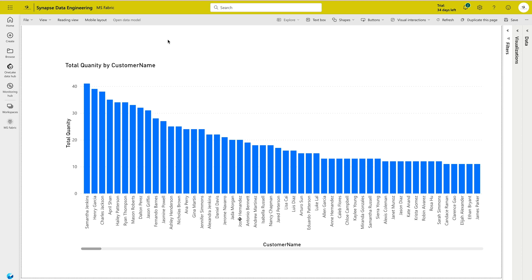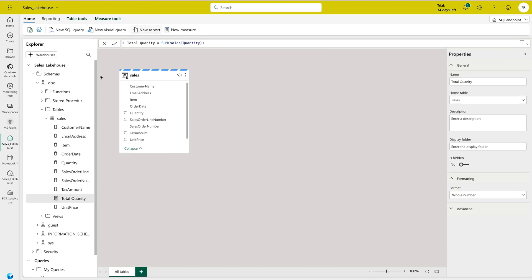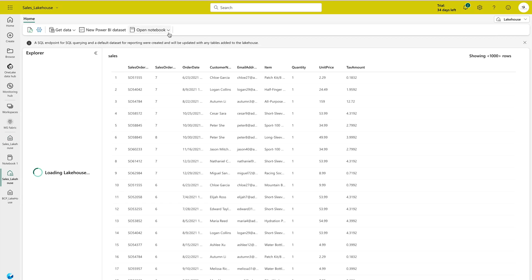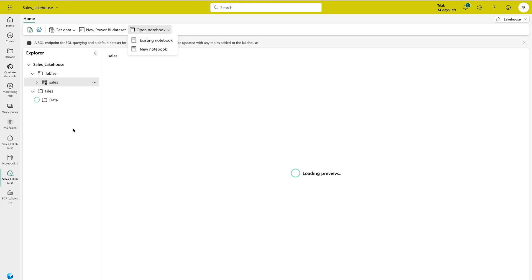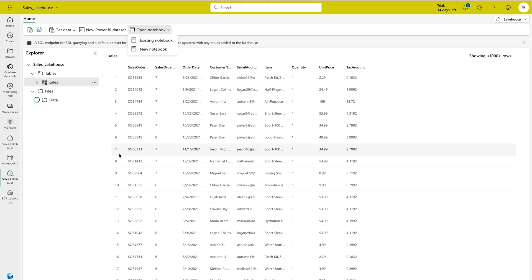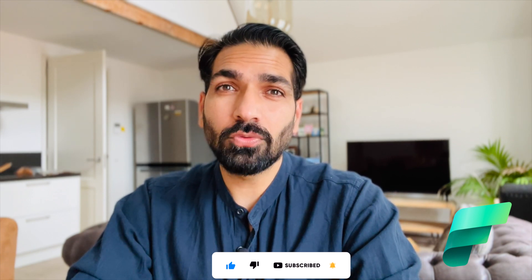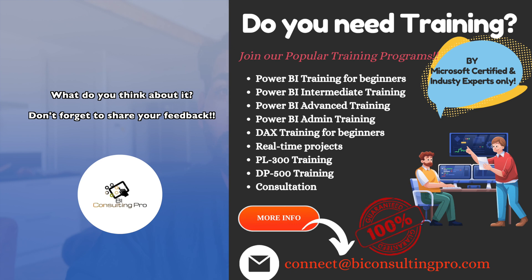In this video we have explored the Lakehouse in Microsoft Fabric — how it can help you, how you can bring in millions of rows of data instantly, transform it, use the SQL query editor, use Lakehouse features, and try PySpark or notebook experiences. You have your data, queries, SQL endpoint, and notebook options all in one place for simple and powerful data analysis. I hope you learned something new today. If you have any questions or training needs for Microsoft Power BI and Microsoft Fabric, please contact us. See you in the next video.